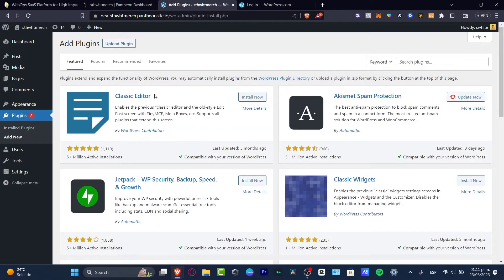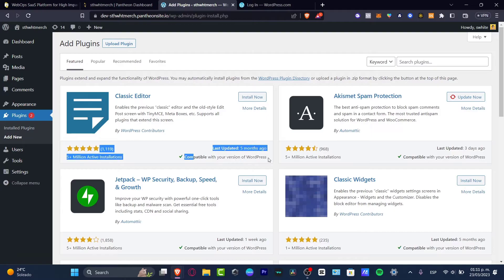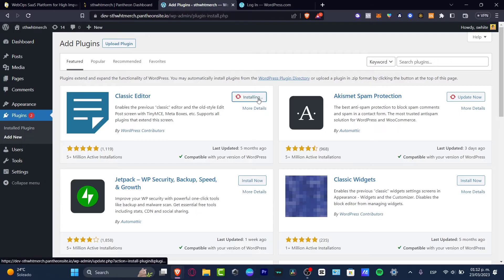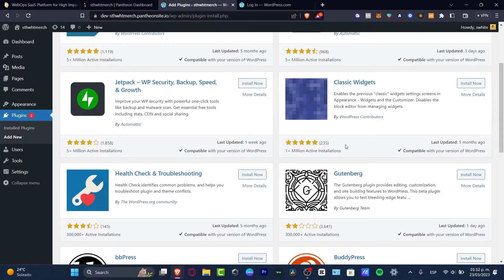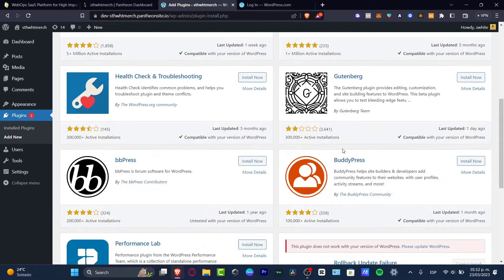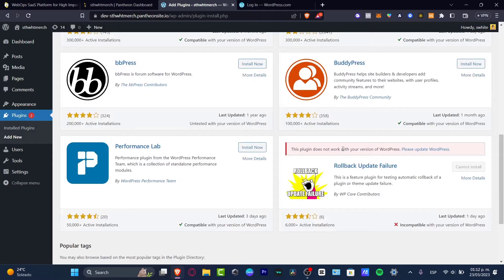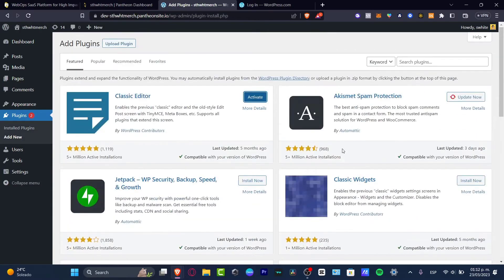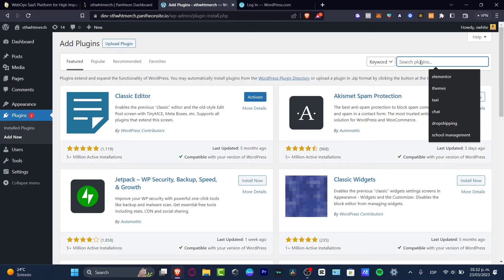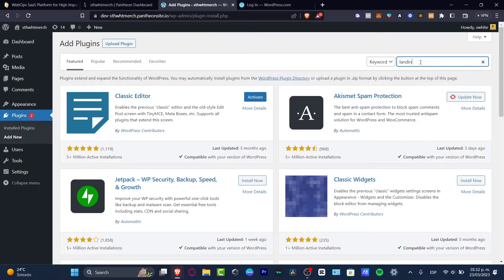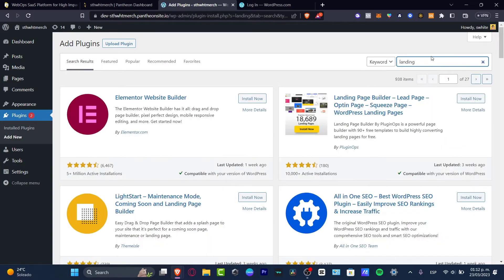For example, we have the Classic Editor and this one is compatible with your version of WordPress. This is exactly what we're looking for. If you want to create a landing page based on an actual plugin, you can look for that, but I'm pretty sure it's going to be a little bit easier to do this manually.